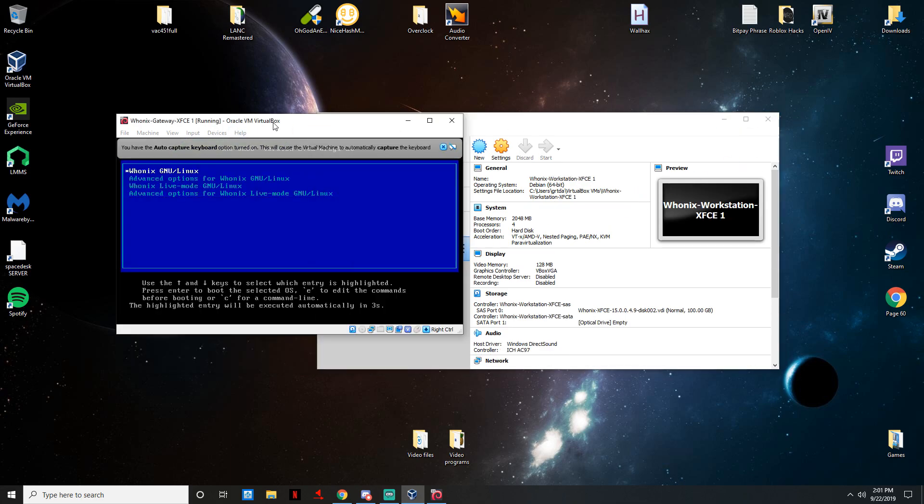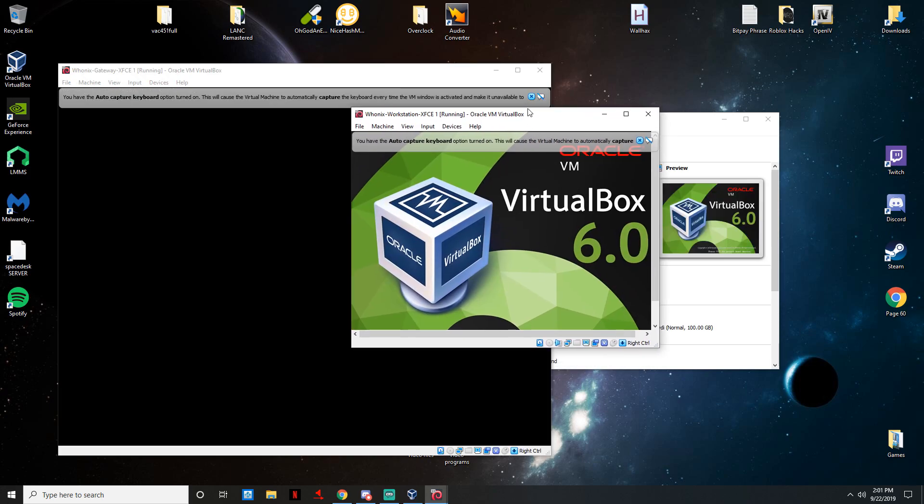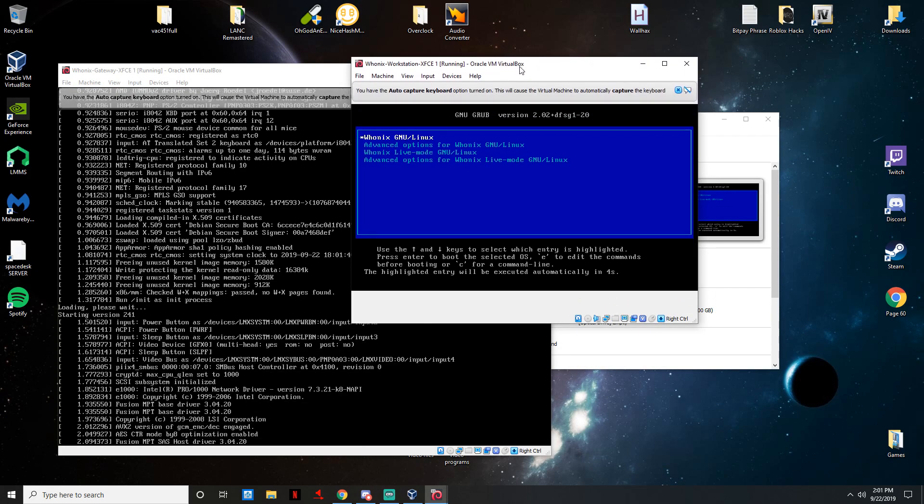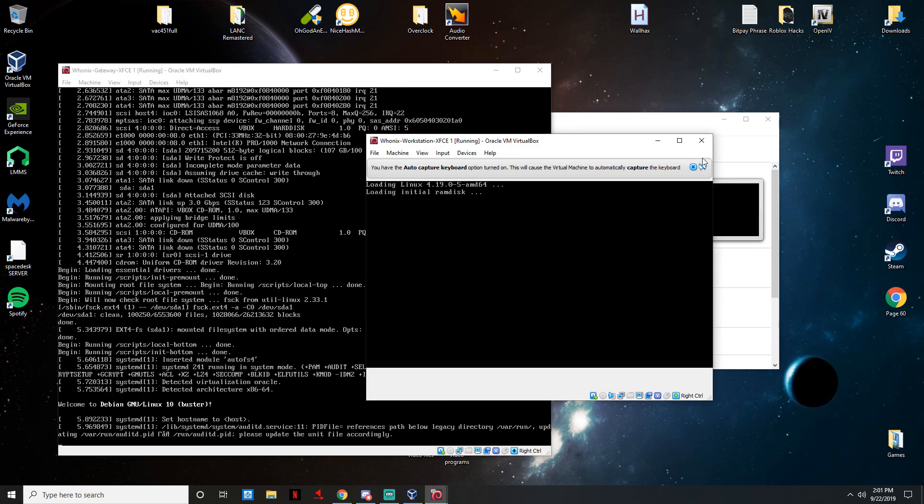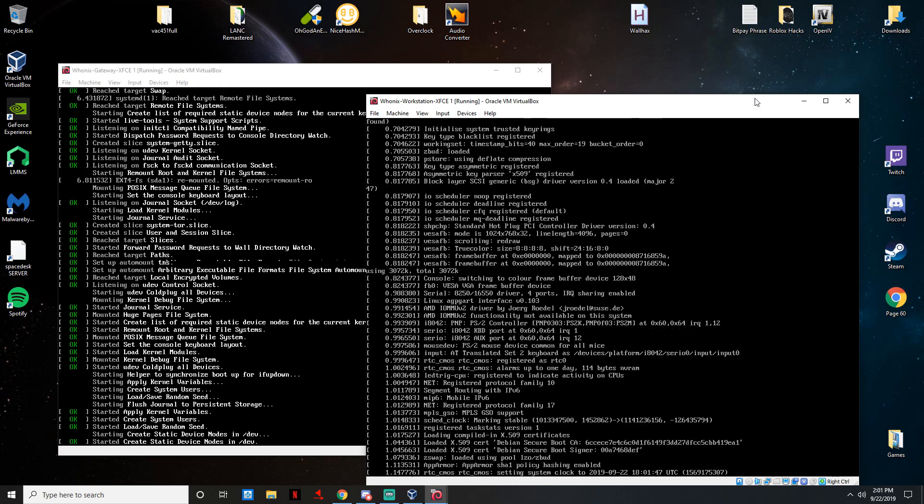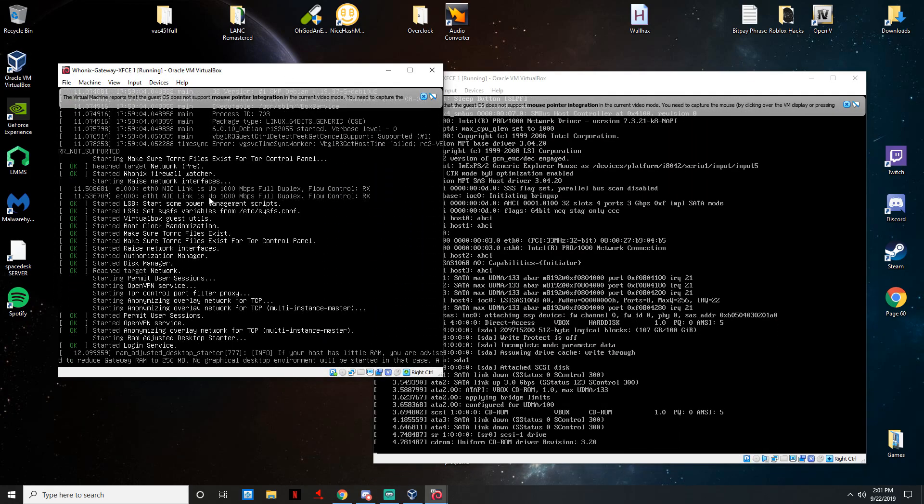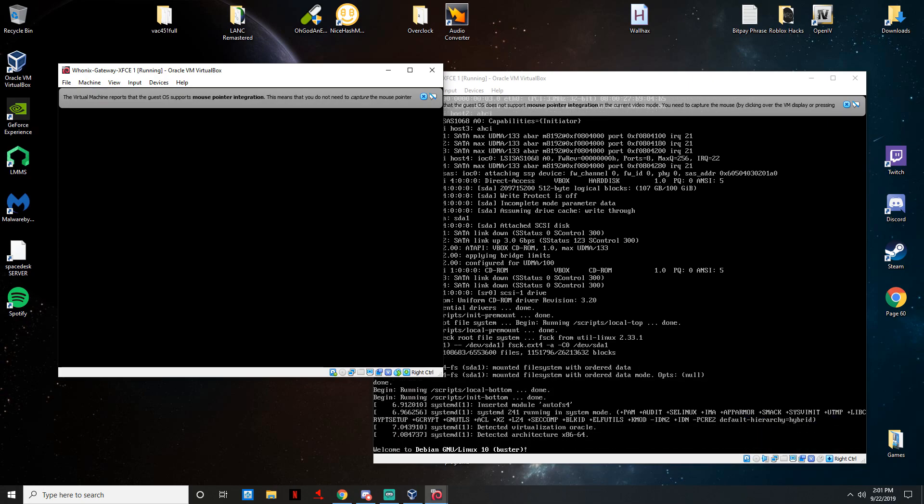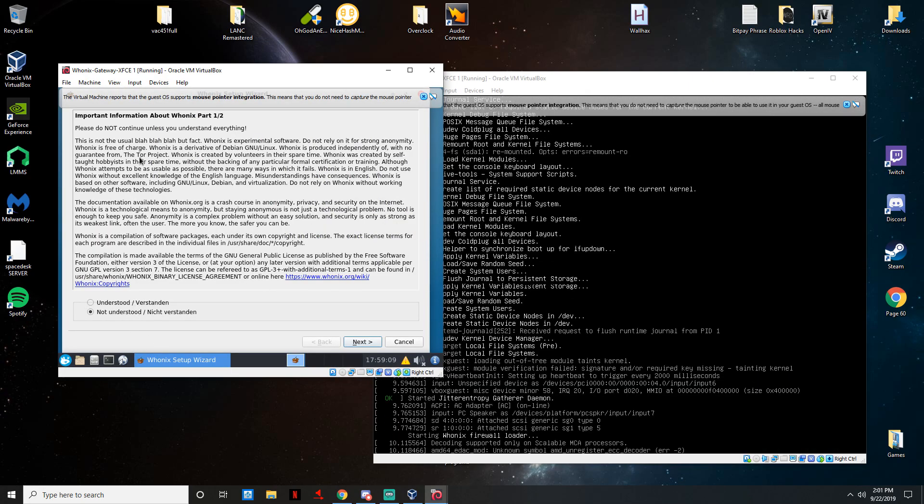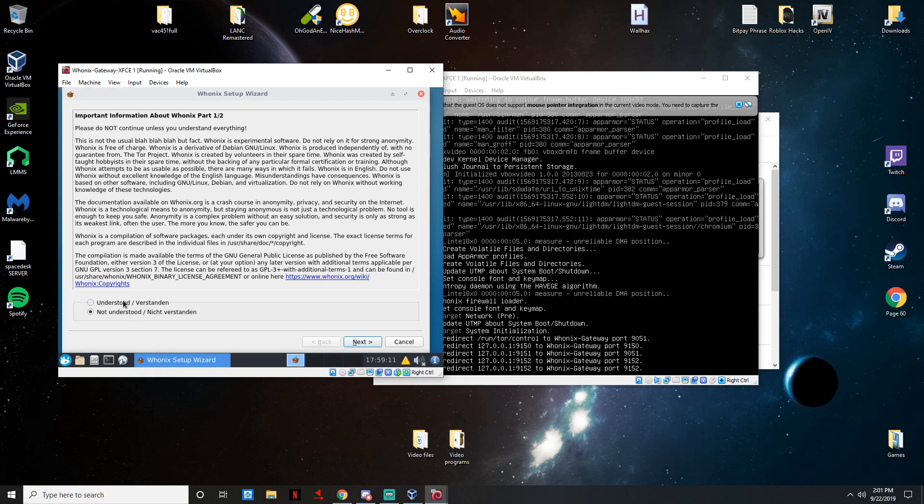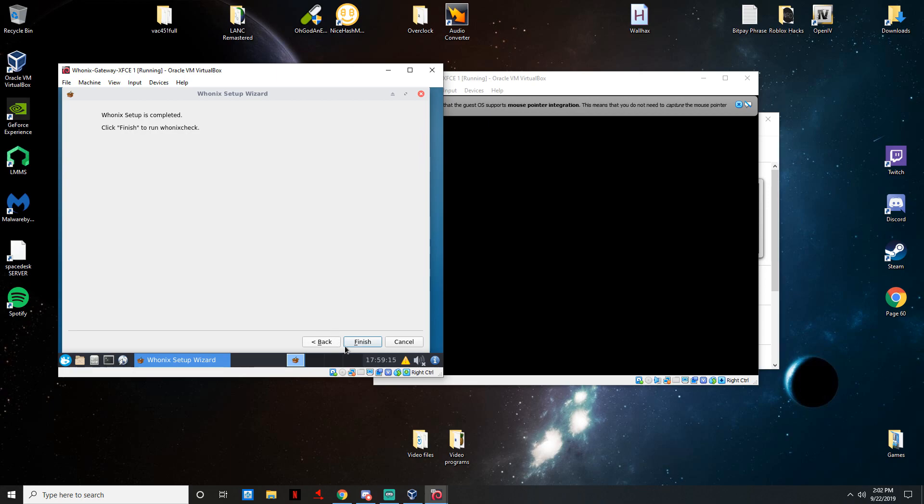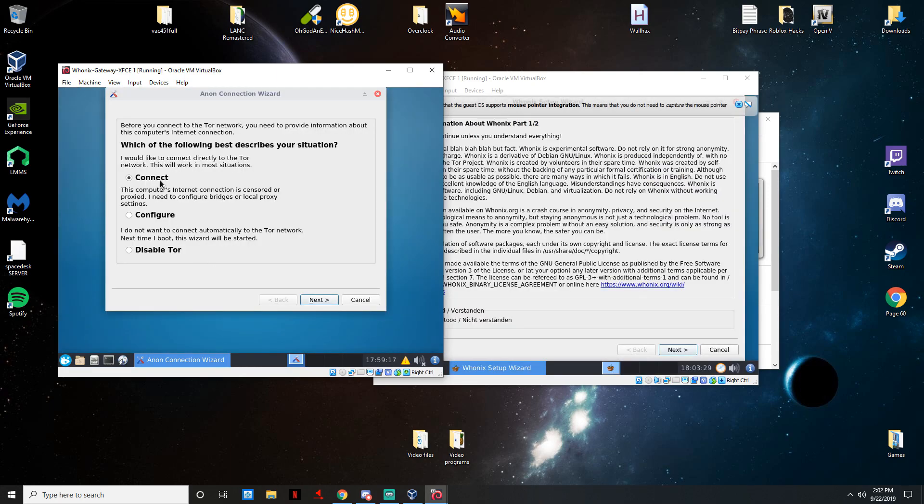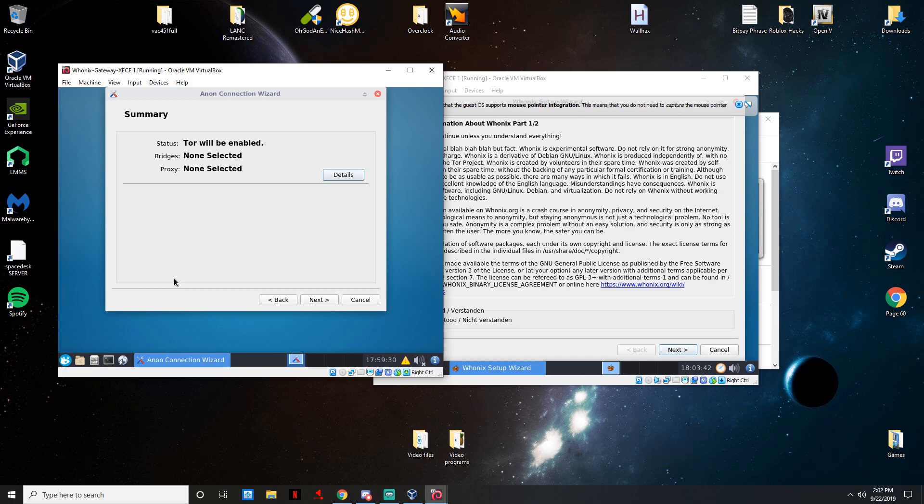I am going to warn you guys now, you do have to run both of these. The Gateway is actually what connects the operating system to the Tor network, so you always always keep Gateway open. You will not be doing anything on the Gateway except this part. You're going to have to press understand, next, understand, next. You just have to agree to everything and just finish and press connect so Tor will be enabled. We're not going to be setting up any bridges or proxies in this video.